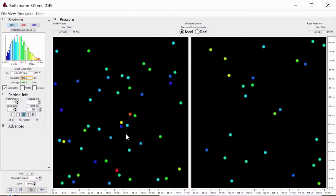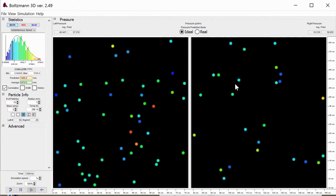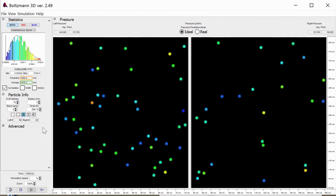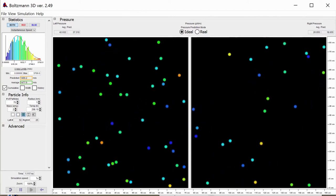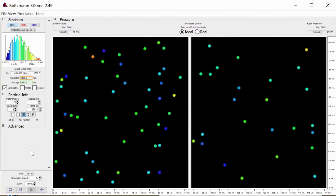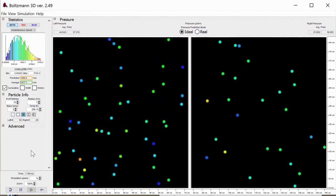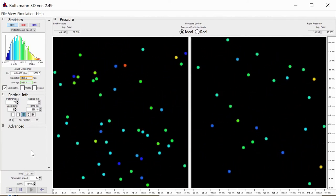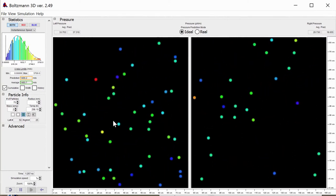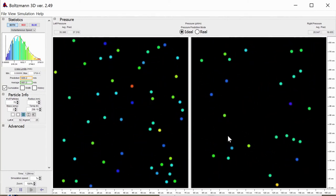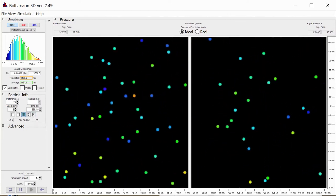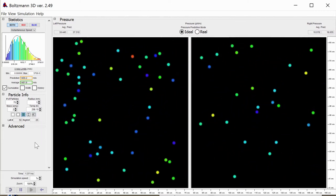Here's one consequence of that definition of kinetic energy. Here are two samples of gas. They both have the same temperature because the molecules are moving with the same average velocity. But the sample on the left has twice as many molecules as the sample on the right, which means the sample on the left weighs twice as much overall — and that means the one on the left has twice as much kinetic energy, even though the speed of the molecules is the same on both sides.